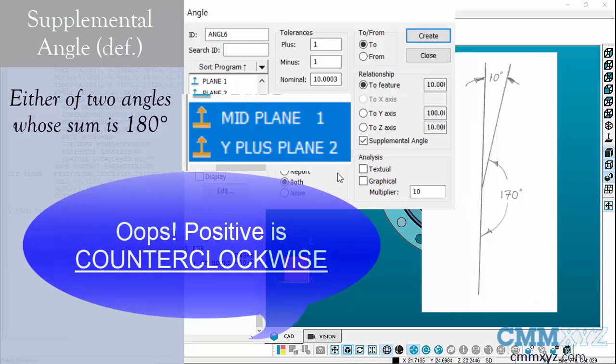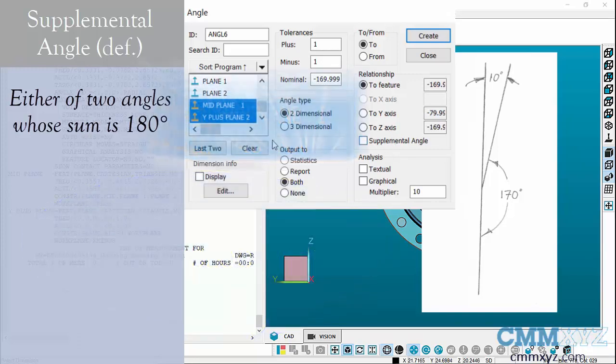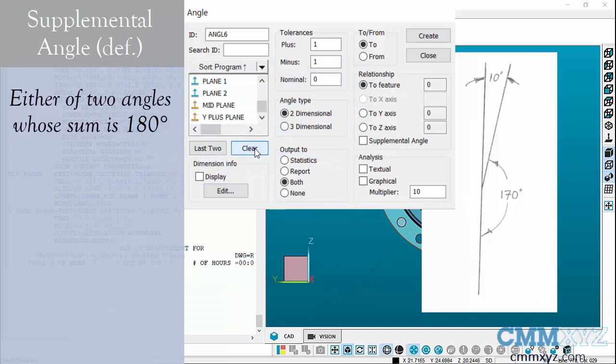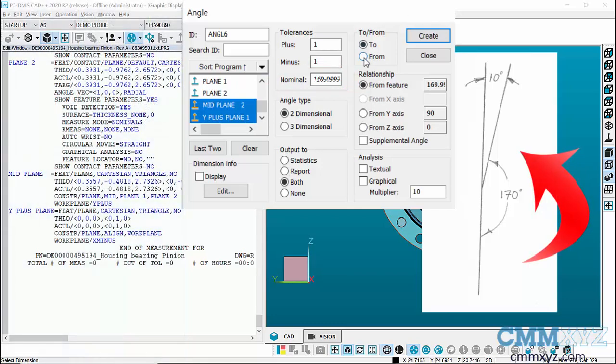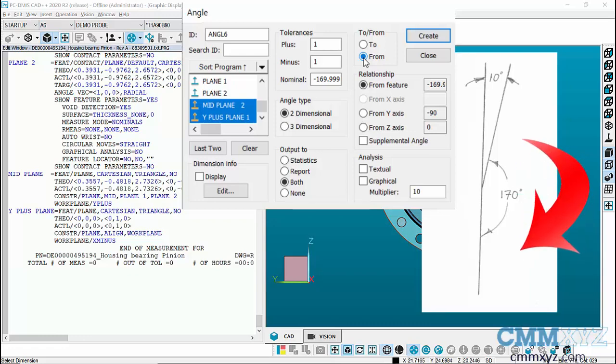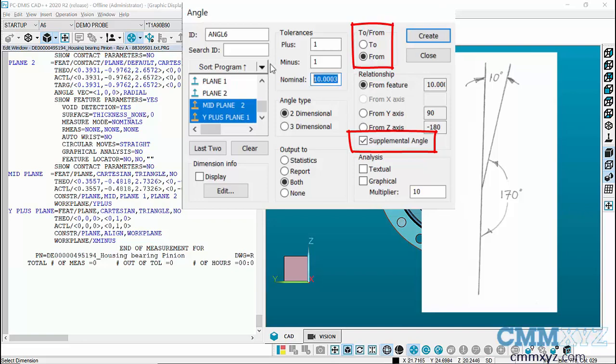Let's uncheck supplemental angle and clear the list, and we'll try it in reverse order. Let's pick y plus plane first, mid plane second. You can see now it's a positive 170 degrees because we're measuring it counterclockwise. If I check the from button, you can see it's a negative 170 because it's coming from the mid plane. In this case again, if we hit the supplemental angle we have that 10 degrees. So we're either going to get minus 10 degrees, positive 10 degrees, minus 170, or positive 170, whichever way you look at it. It is a little confusing, but they've made it easier for the user with the two from buttons. I often tell new programmers just keep playing with the two from and supplemental angle and you'll finally get the dimension you're looking for. We'll round that off to 10 even and hit create and close.